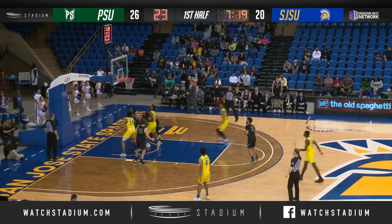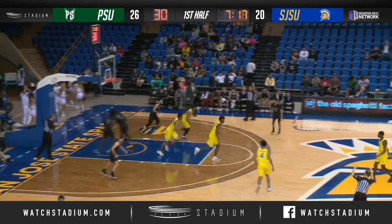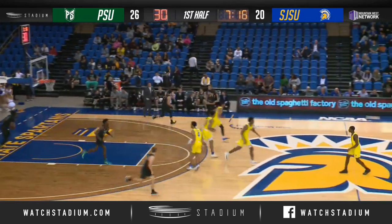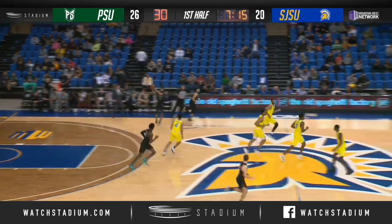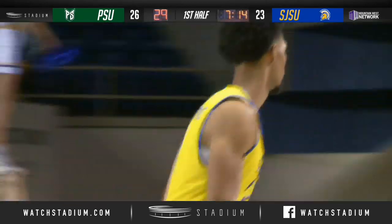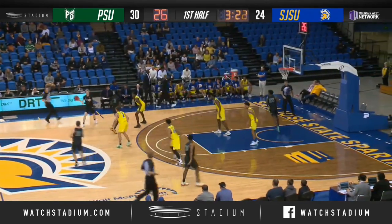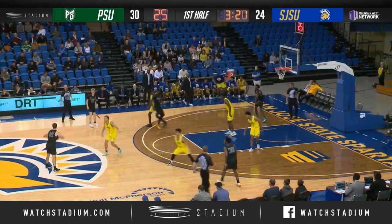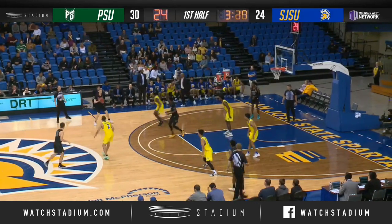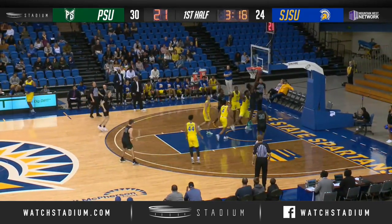Moore to the left side. Chappelle — a three! Zach Chappelle with his third triple of the game. Portland State back with it. San Jose State 0 for their last 5, 1 for their last 8.